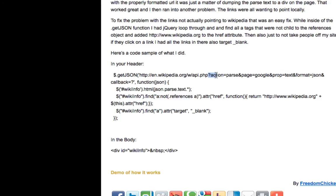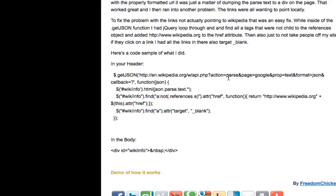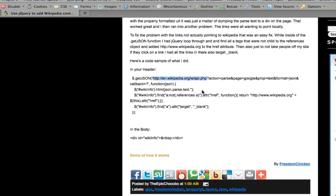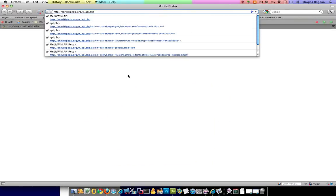Next thing we have is a question mark, then you see action=parse and page=google and then prop=text, format=json, and callback=?. Well all of these are basically parameters defined by Wikipedia. These aren't standard calls over here, this is something that has to be defined by the Wikipedia people, and they say 'hey this is how you pull data from here.' All of these things you could likely find information on exactly what they mean right at this URL.